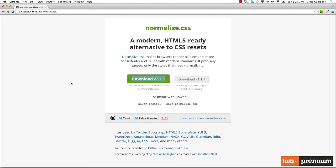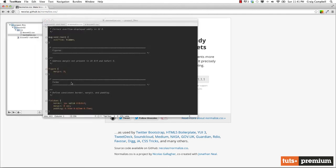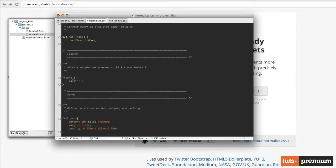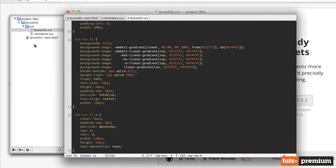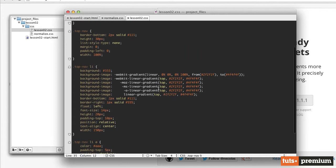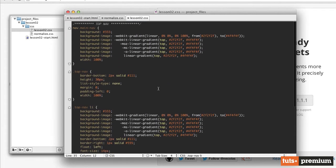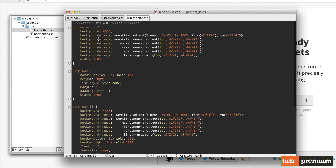Either way, however you decide to do it, I've already done that here and it's already stored in a sub folder of the lesson02 folder called CSS. I've also created a lesson02.css file, which has some basic styles applied to it.